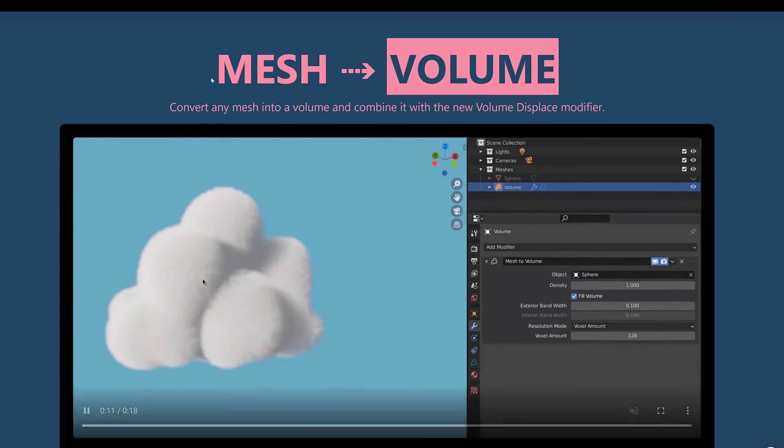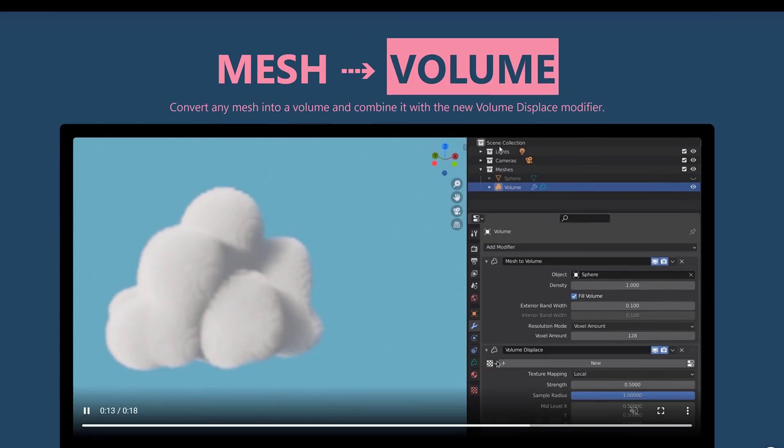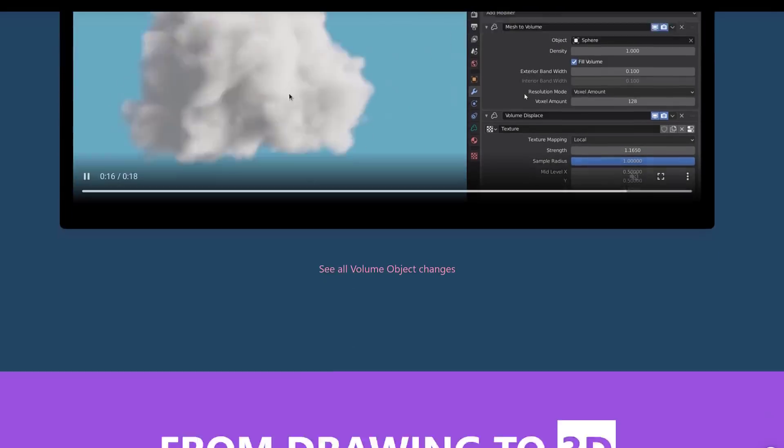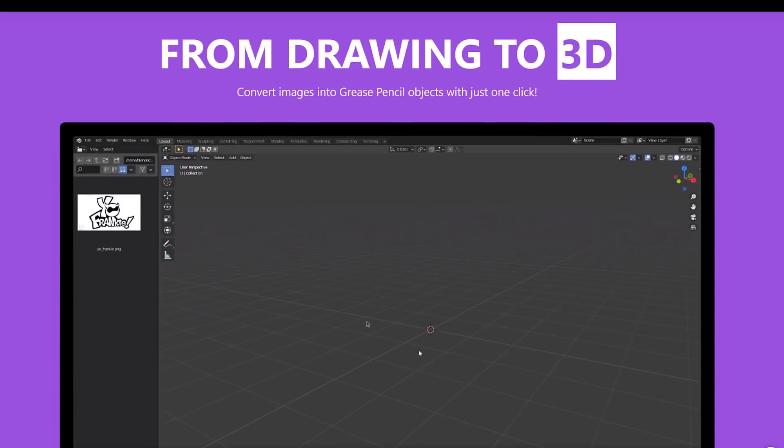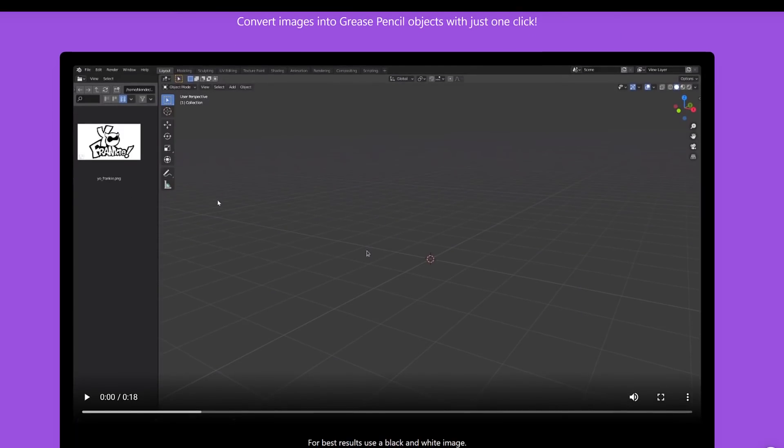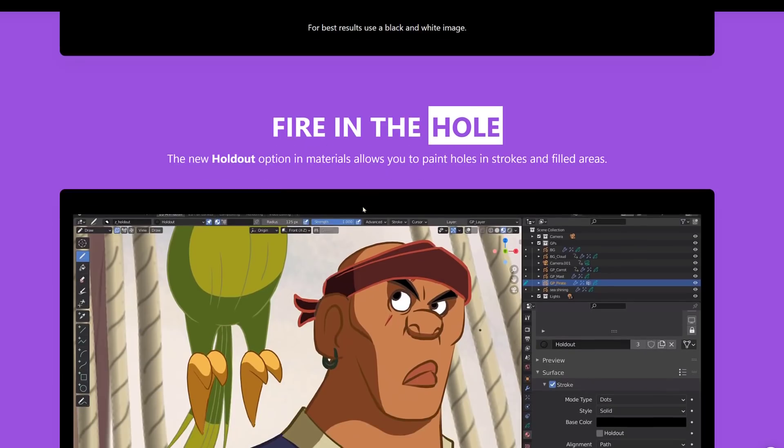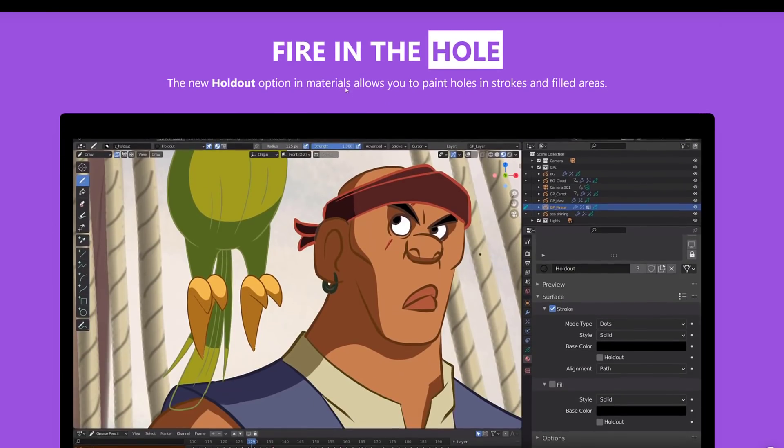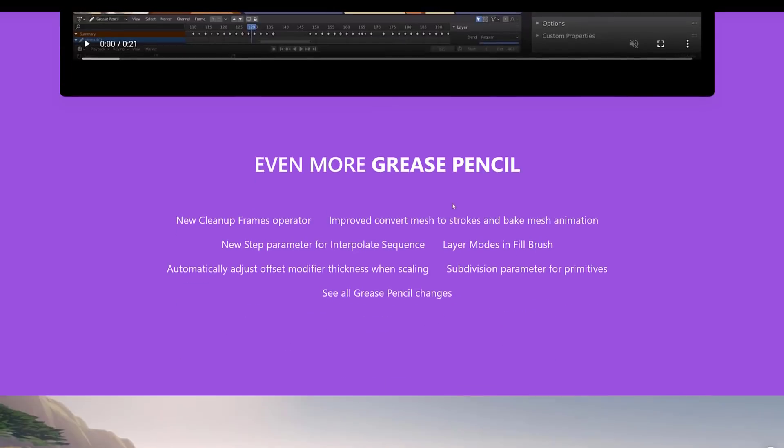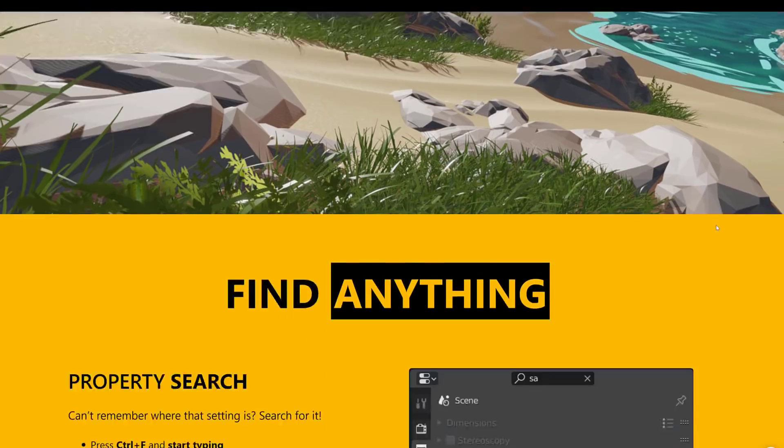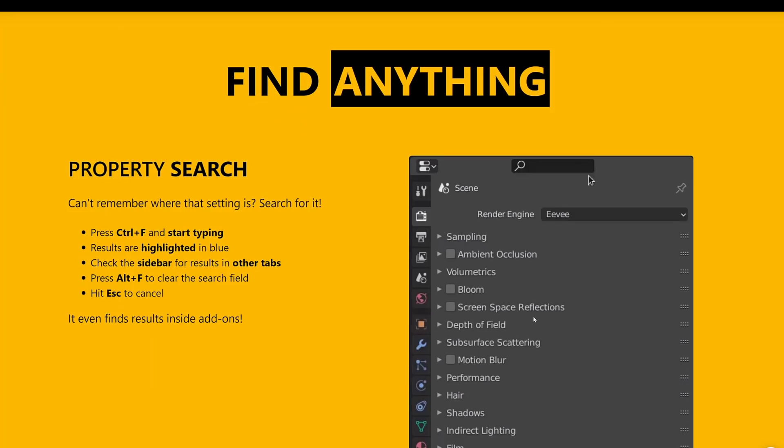And as we saw, you can create a mesh from the volume. You can actually go the other way to volume to mesh. We saw this as well. Just basically boom, drop in an image, create it out of grease pencil. That is pretty awesome. New holdout options and materials allows you to paint holes in strokes and filled areas, plus a number of other grease pencil improvements there as well. Again, I really love the fact that their release notes are this sexy now too as well.